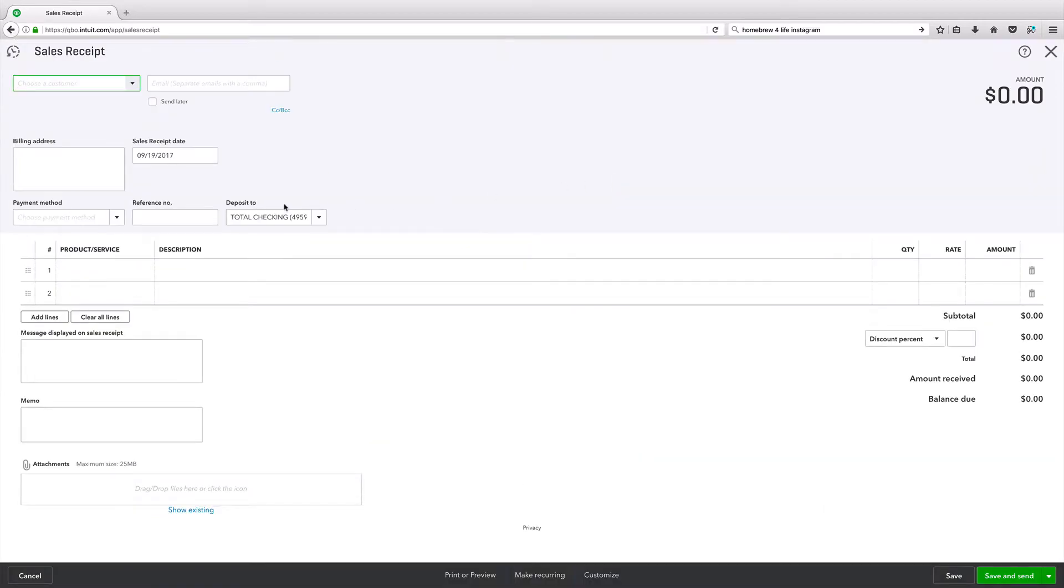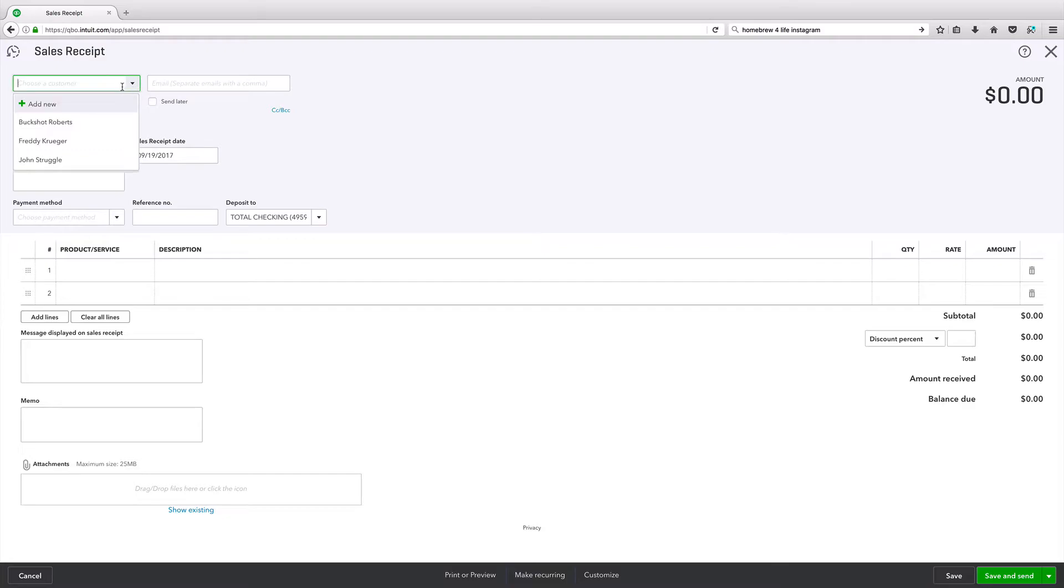And it's kind of the same template. We've seen this if you've been following along this playlist. Whether it's an invoice or an estimate, it's pretty much the same user interface. Choose a customer, you can add a new one.